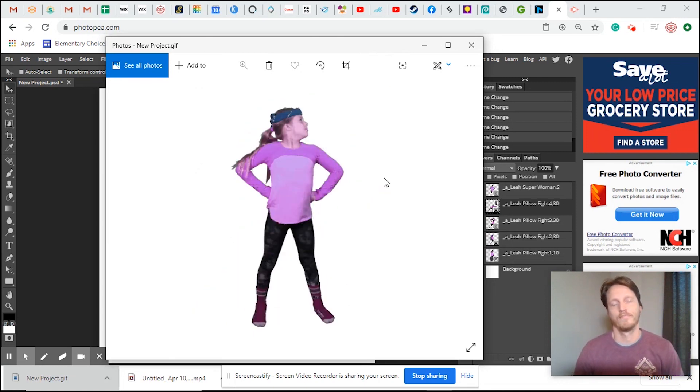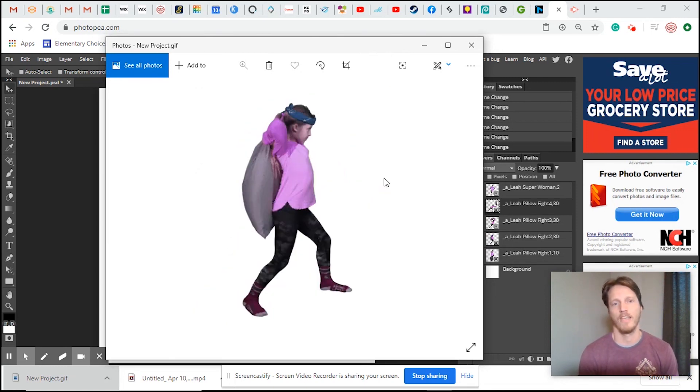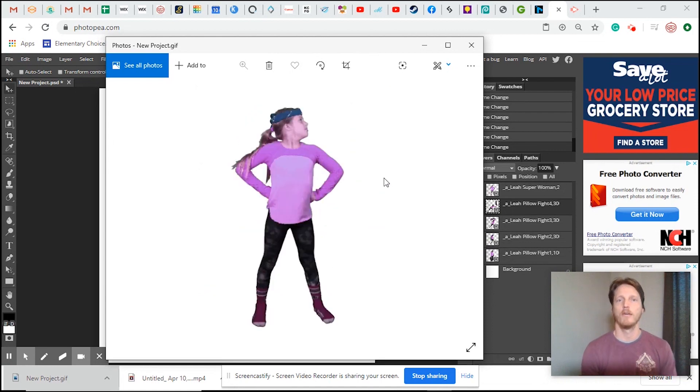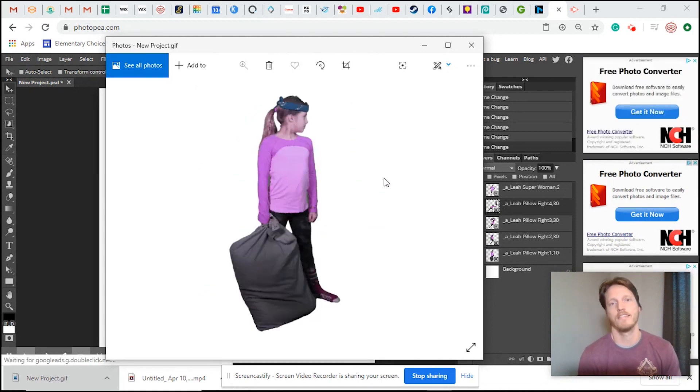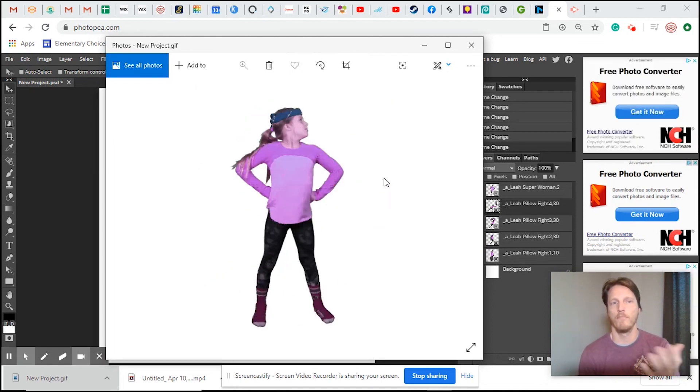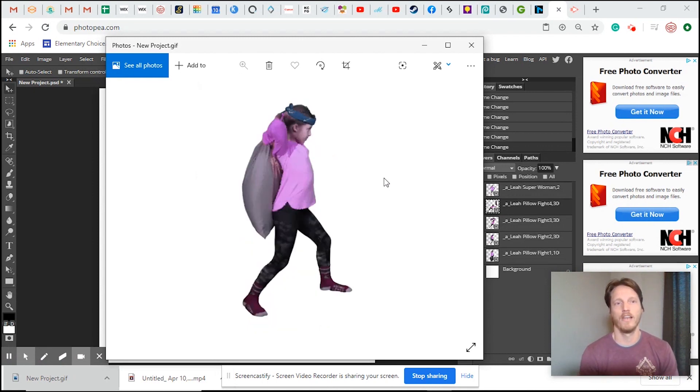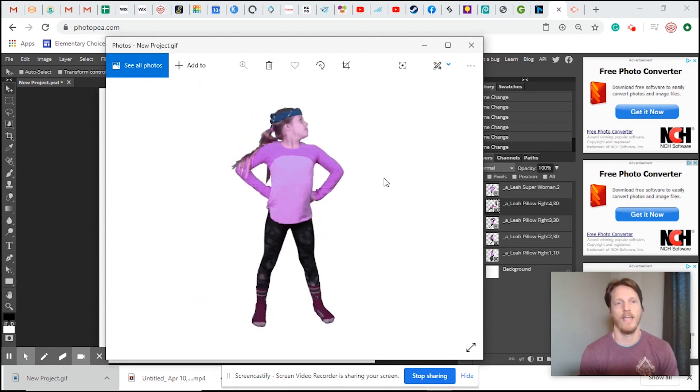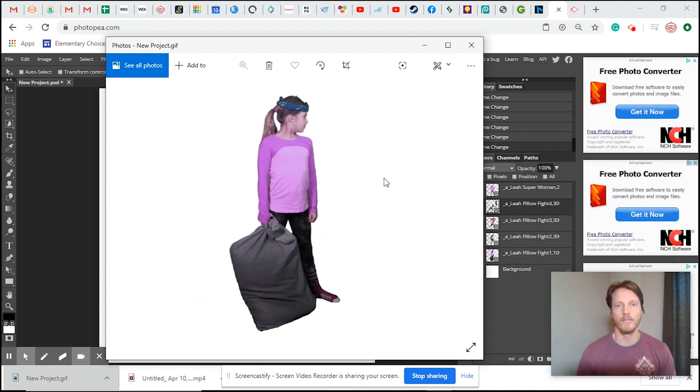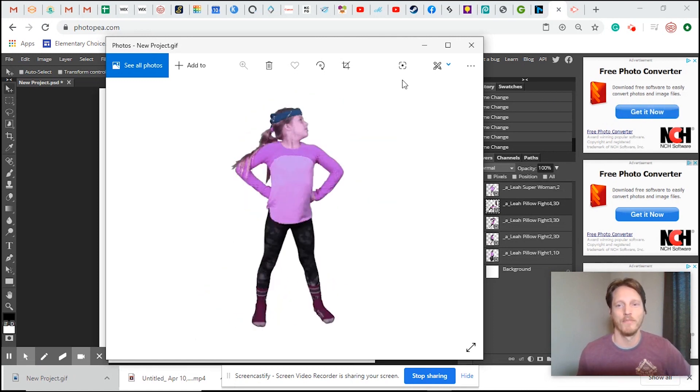Leah's standing there with her pillow, and then she throws it and stands out. Super fun. Guys, I hope you enjoyed that. So now you have a GIF, you can upload it to things, use it for whatever. Have some fun with it, practice, figure it out, test, test, test. And this is that web-based software, photopea.com. Enjoy. It's a fun lesson. And if you have any questions, please holler. Thanks guys, have an awesome day.